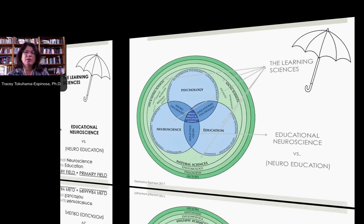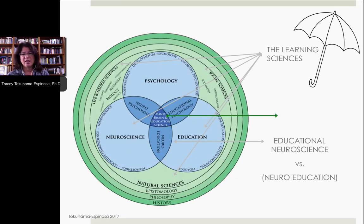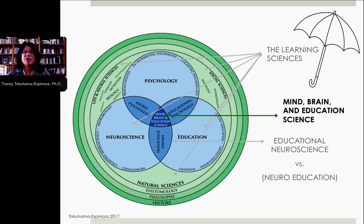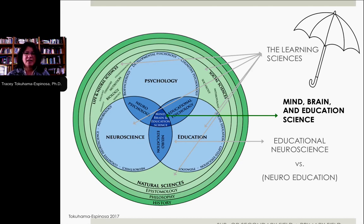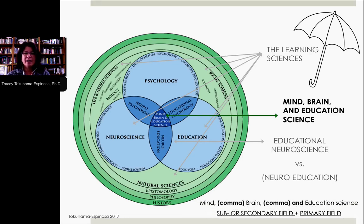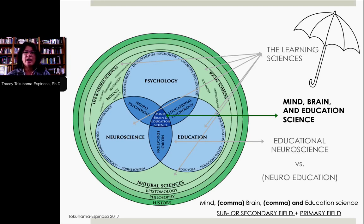This is slightly different from mind, brain, and education science. The very conscious decision to name the field 'mind, brain, and education science' does two things. The first is that there is no such thing as a subfield or a primary field. When you have the words mind, brain, and education science, you're saying that neuroscience, psychology, and education are all on an even keel — there's no difference between which is a subfield of the other. They are all treated equally.